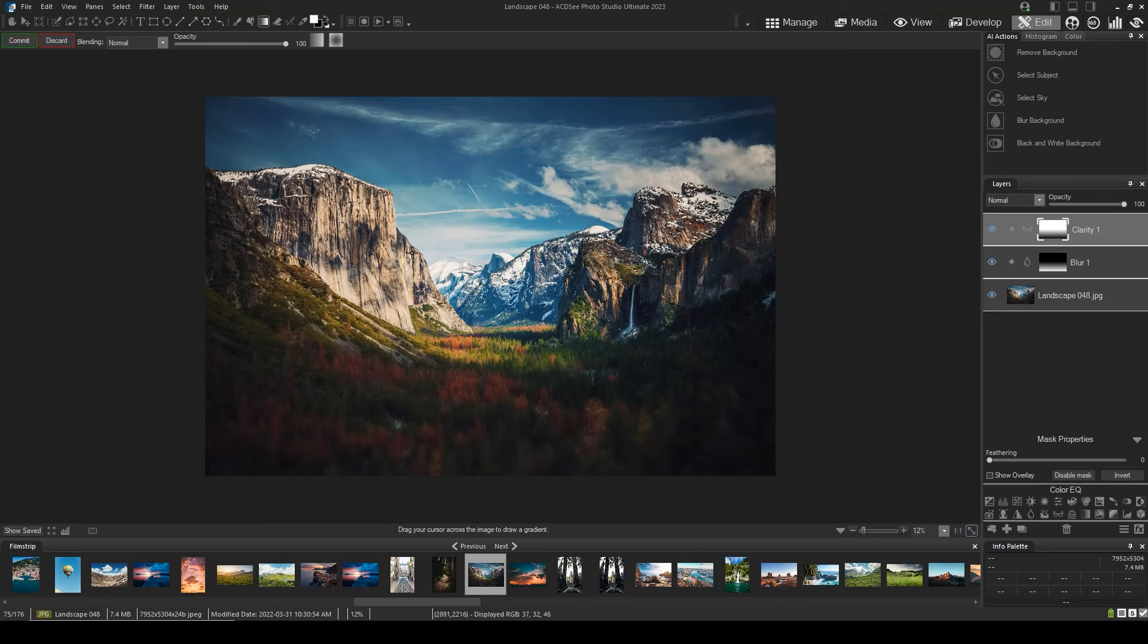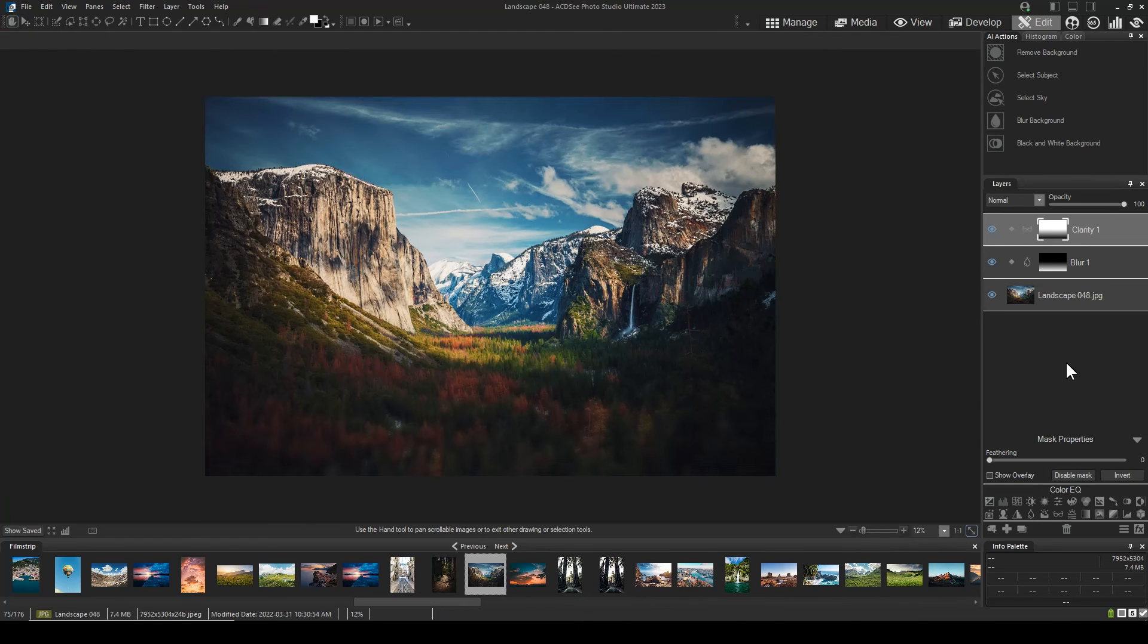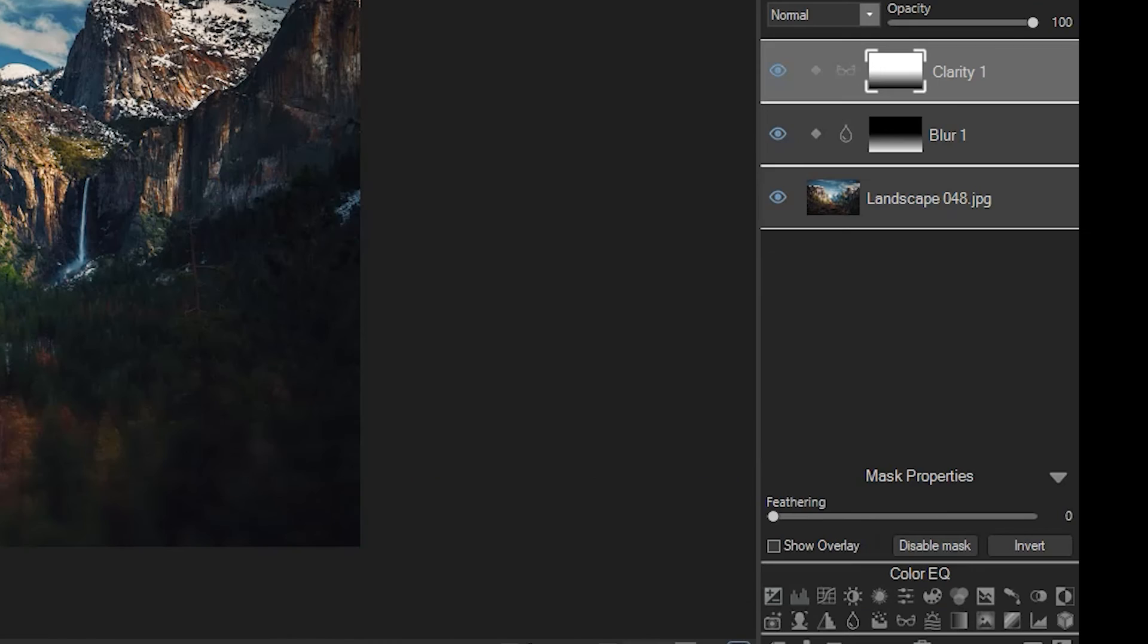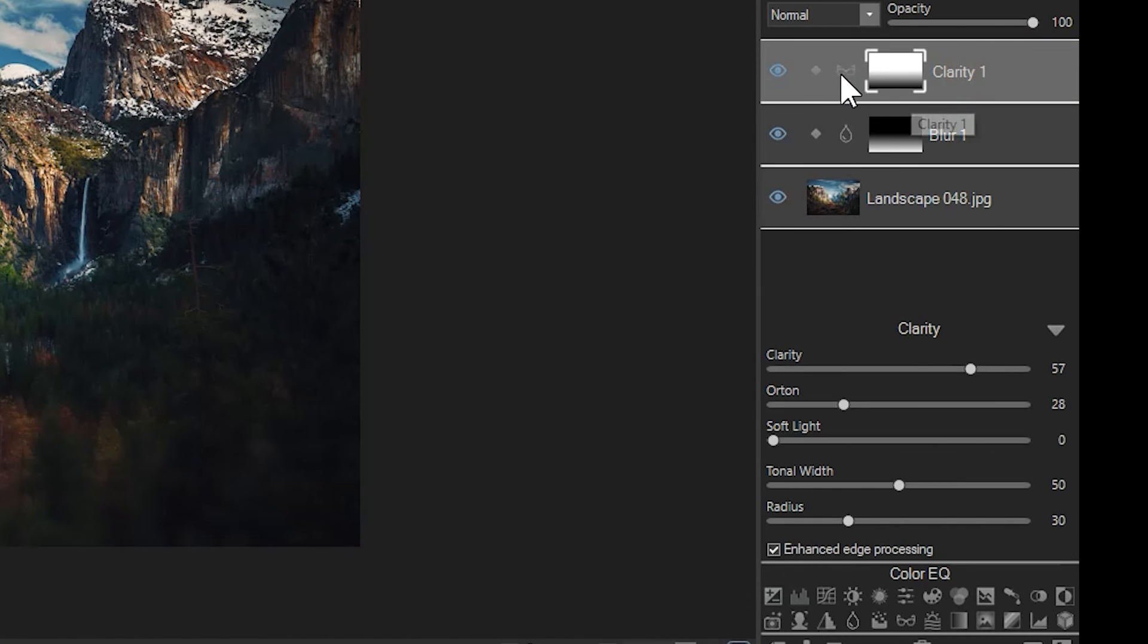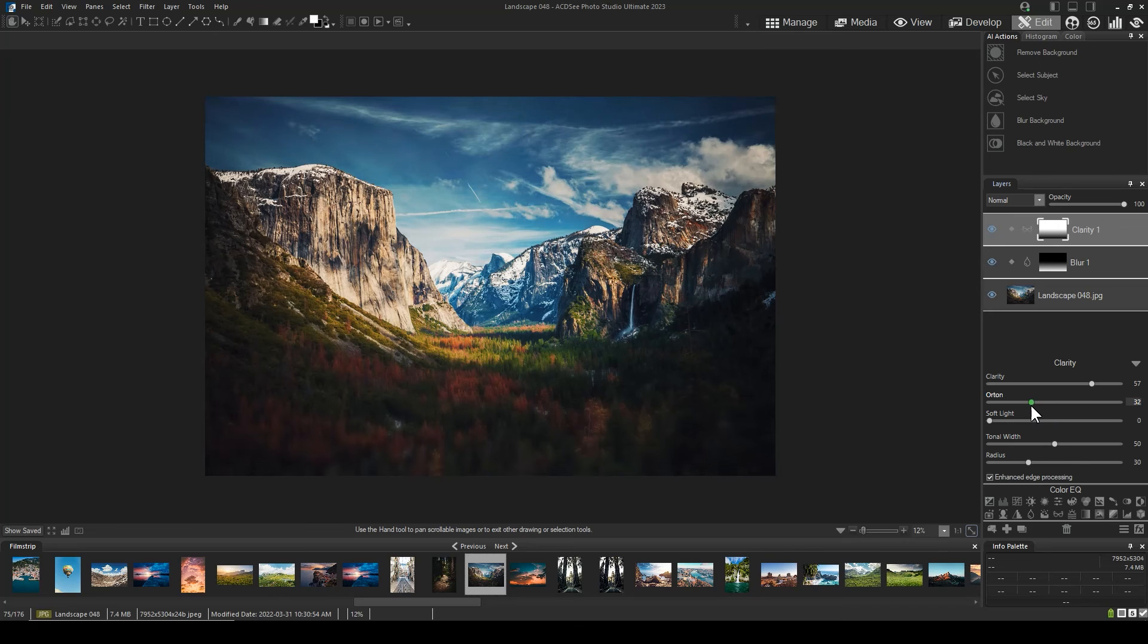Note that the white area of the clarity mask appears in the background, which is intentional. I can click on the word clarity or the clarity icon to adjust the values once again.